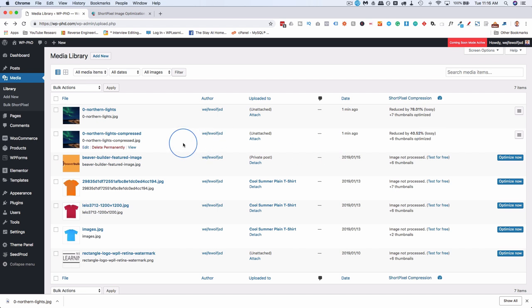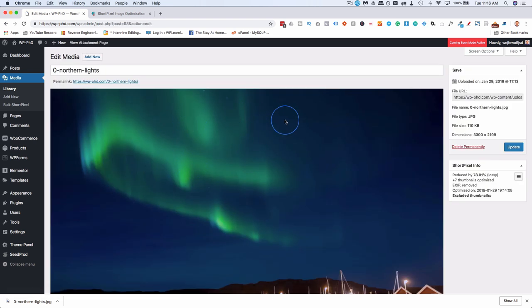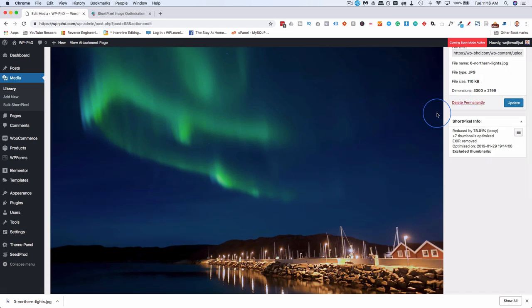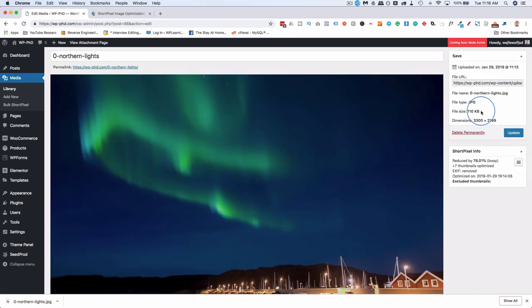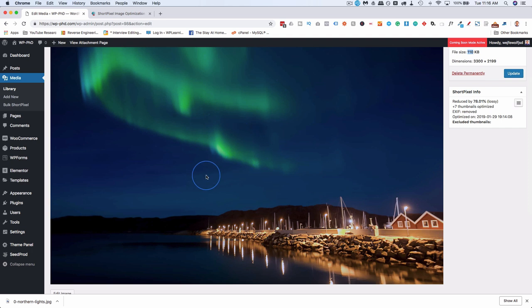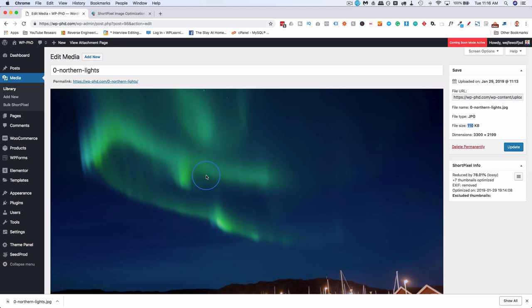But if we go into edit for the original, we see our size is still the same 3000 by 2199. But the size of the image itself, the weight of it is only 100 kilobytes. And you can see some pixelation, these waves and the clouds in the background. And you can see that it's been compressed. It's not super great quality. But when you put this into a smaller viewing area, you don't need the best quality in the world.